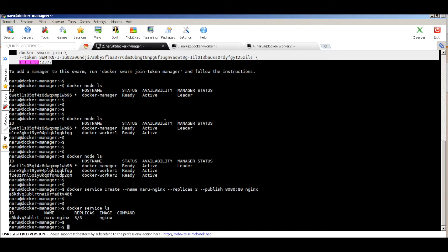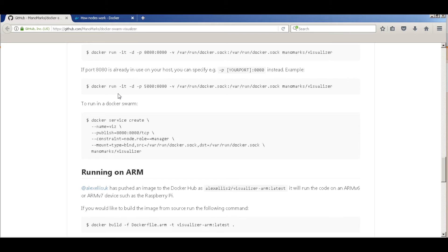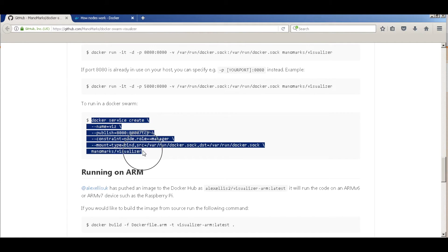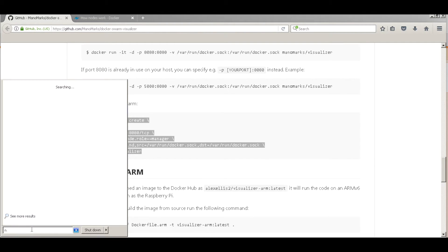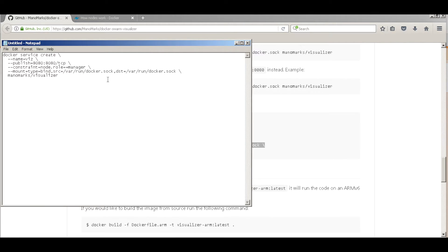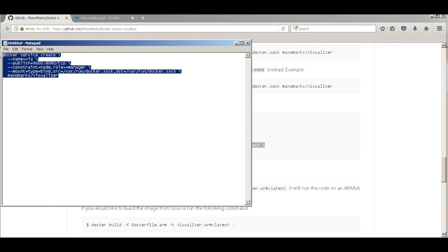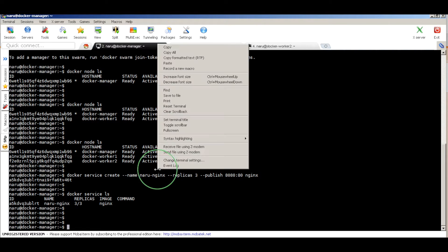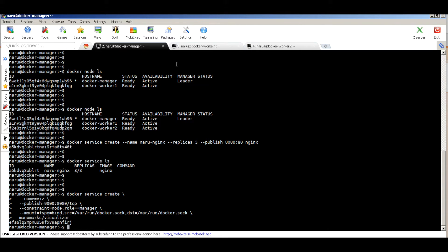To visualize the swarm cluster better, I'm going to run a container called Docker Swarm Visualizer on the manager. Mano Marks created a visualizer for Docker Swarm and I'll use it here — it helps visualize swarm operations in a better manner. I'll run it on port 9000 since port 8080 is already used by our nginx service.